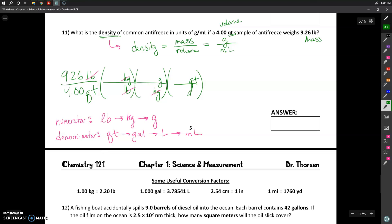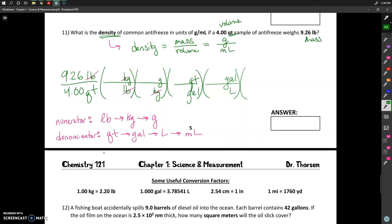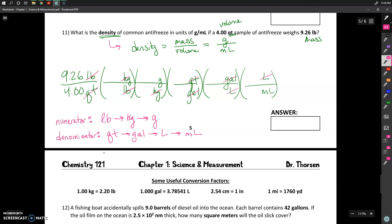I'm trying to get quarts into gallons, so gallons will be on the bottom of that next step. Then to get gallons into liters: gallons is in the denominator, so in the next conversion gallons needs to be in the numerator, and liters will be on the bottom. Then liters into milliliters: liters will be on top and milliliters on the bottom. Going through and canceling: quarts cancel out, gallons cancel out, liters cancel out, and I'm left with milliliters.